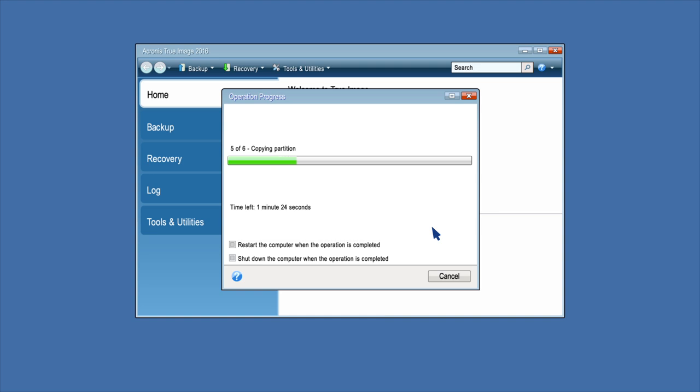You can stop this procedure by clicking Cancel. If you cancel, you will need to repartition and format the new disk or repeat the cloning process.